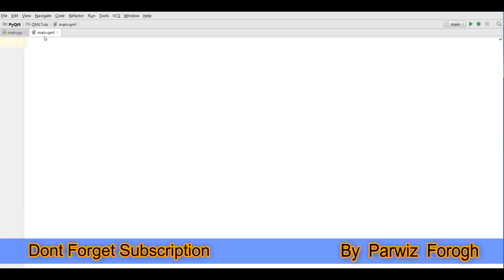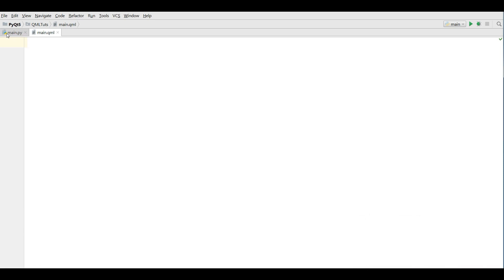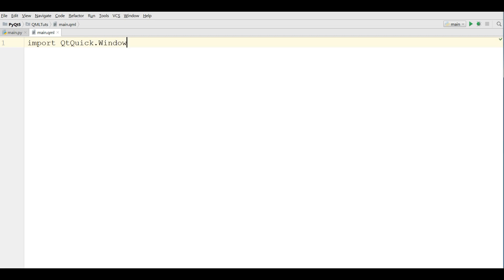Now I have a main QML and also I have my main.py. The first thing in here I am going to import QtQuick.window because in this video I am going to make a simple window, window and give the version 2.2.